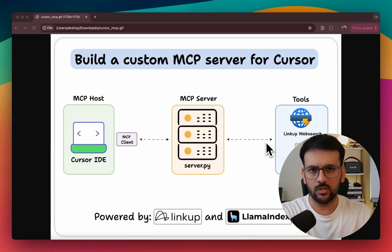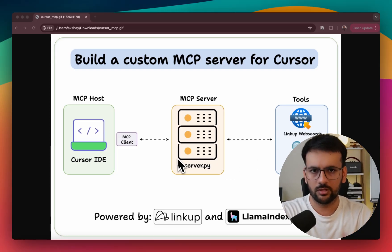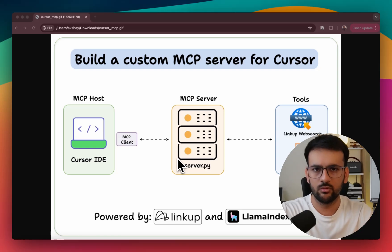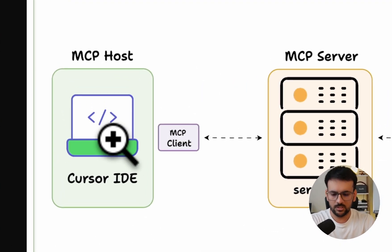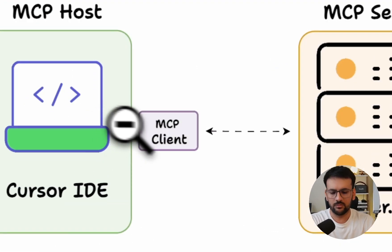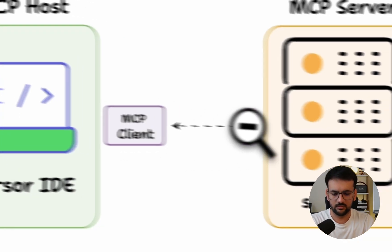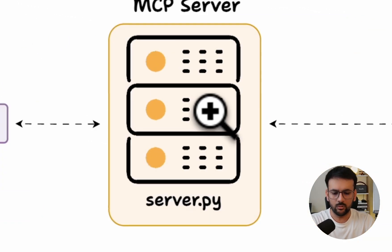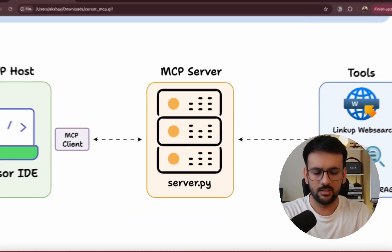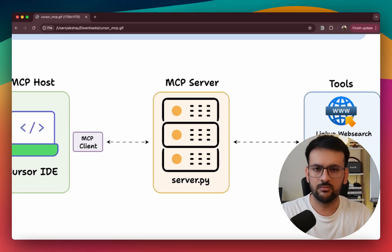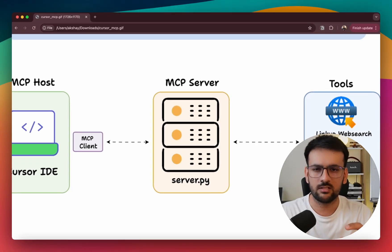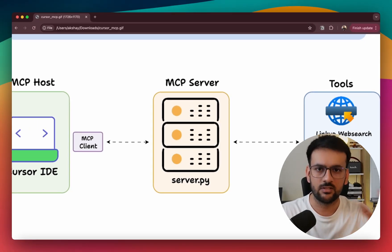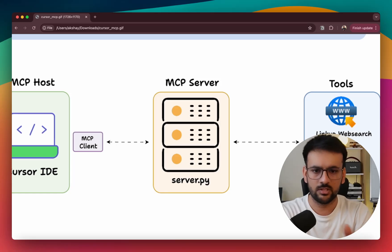Before I jump into the demo, I quickly want to give you an overview of what we are building. The MCP host is our Cursor IDE where we have an MCP client running. We are going to connect this client to the MCP server that we are going to build. It's a single file implementation that will do everything in just 30 to 35 lines of code.